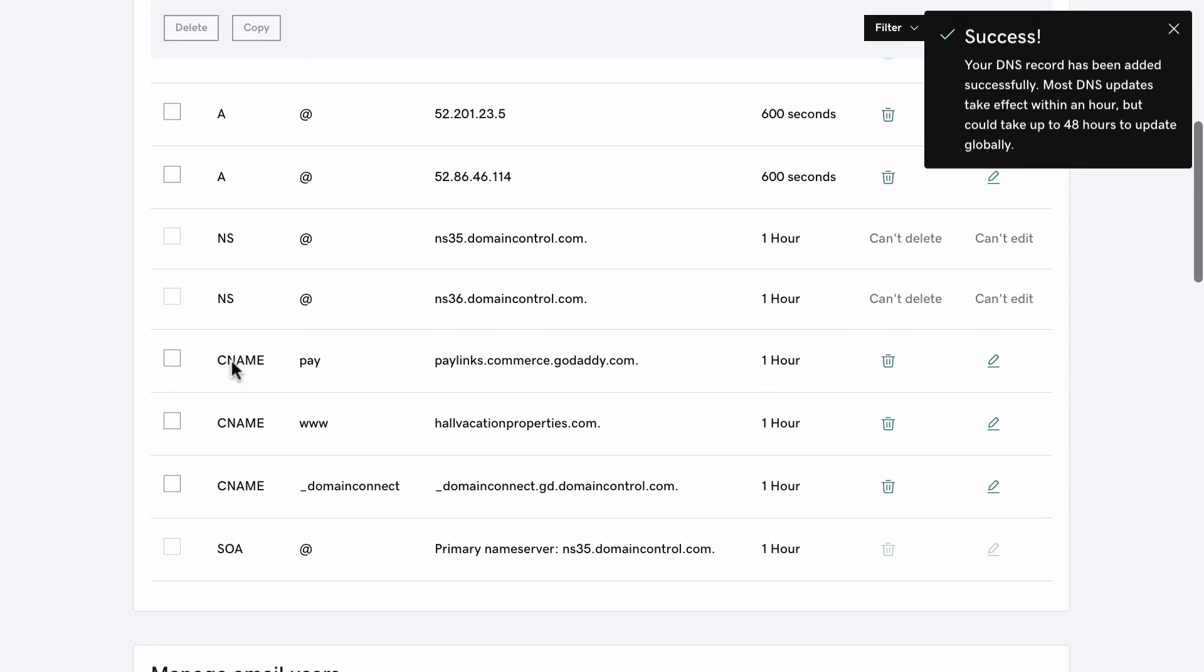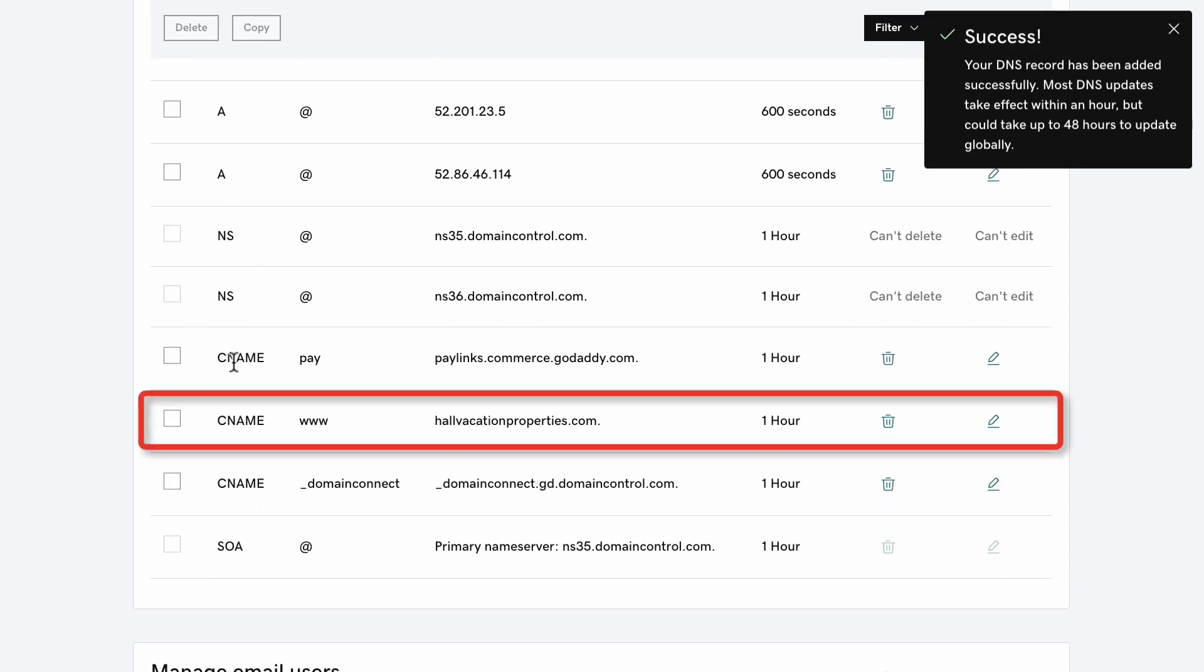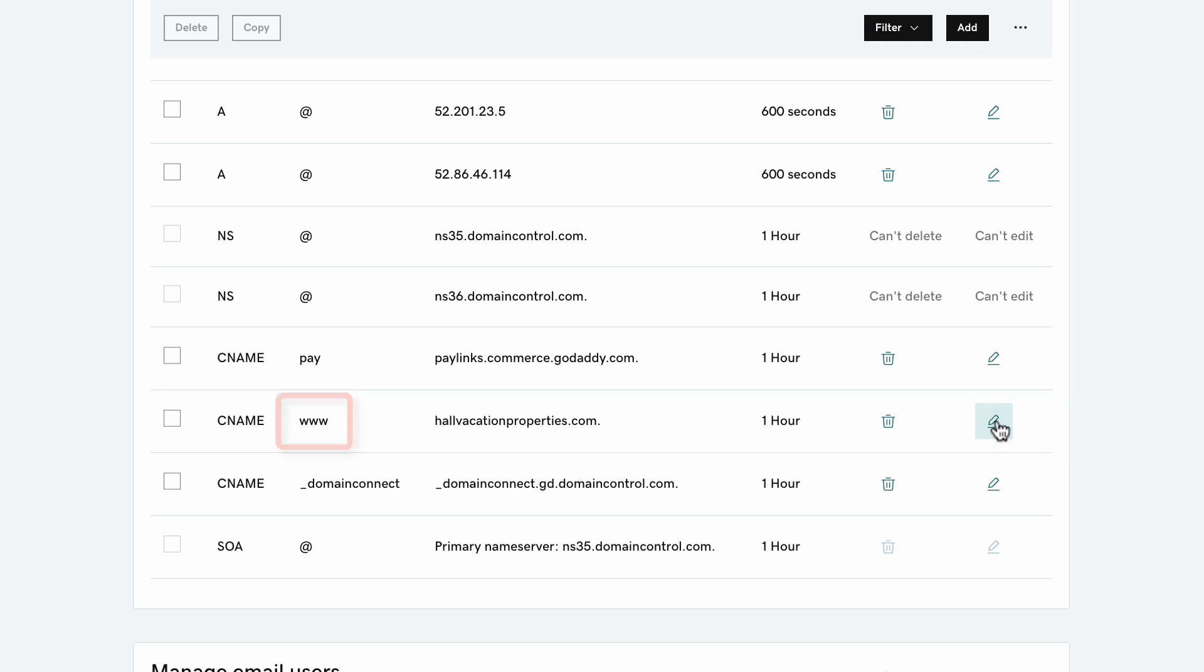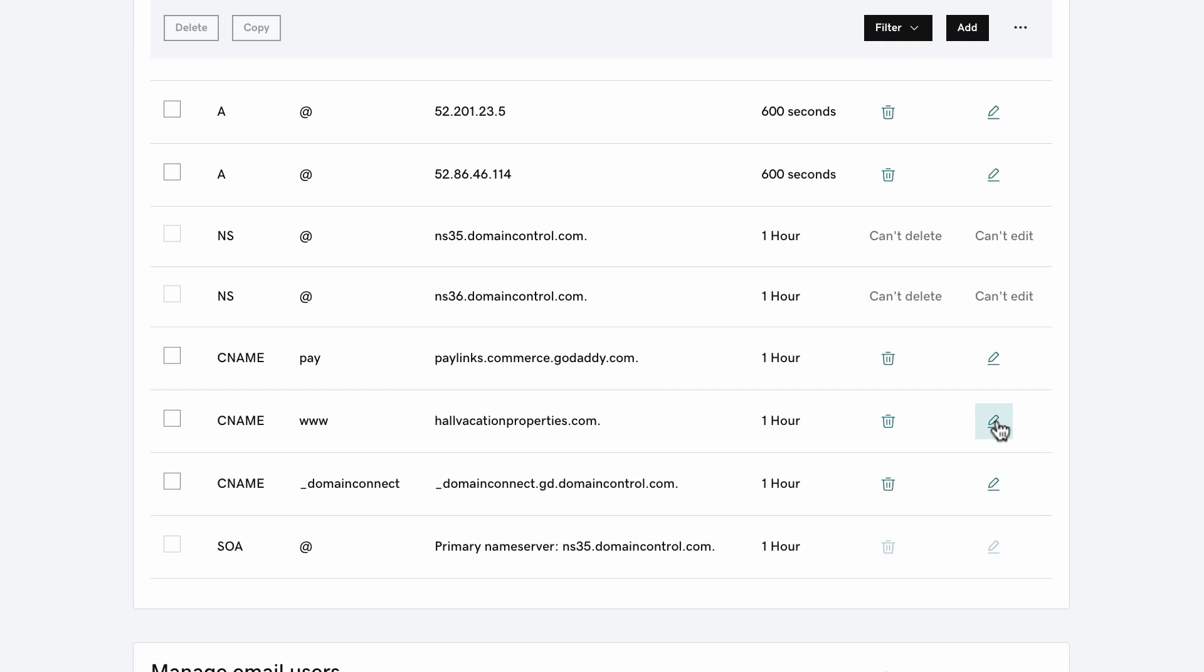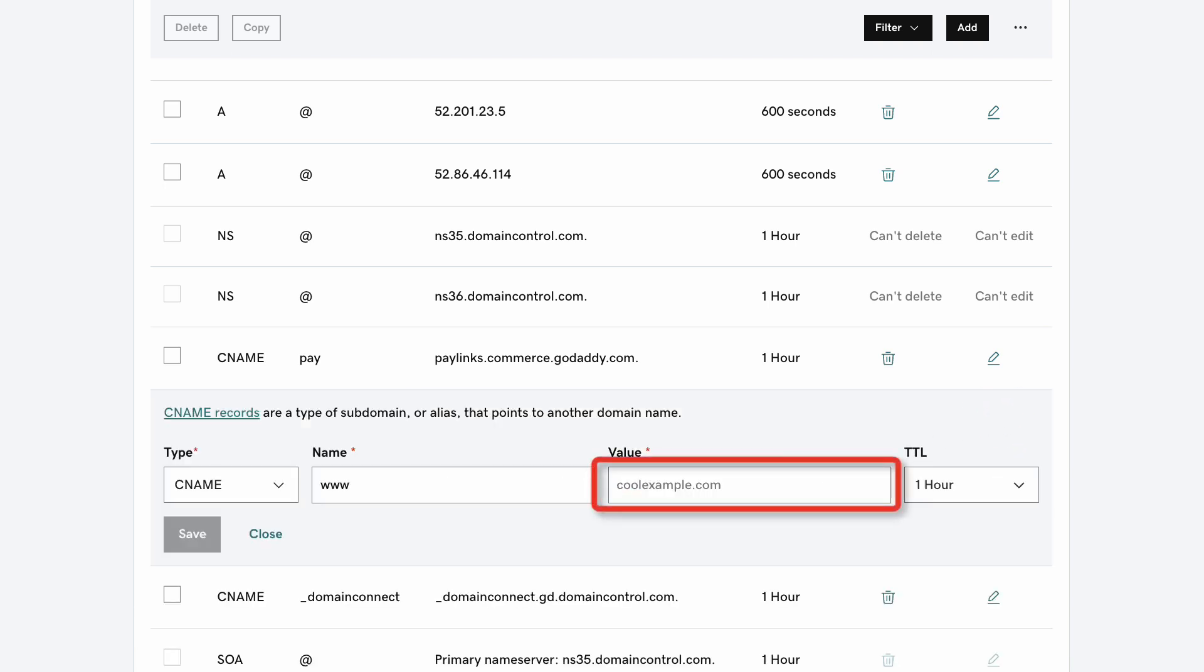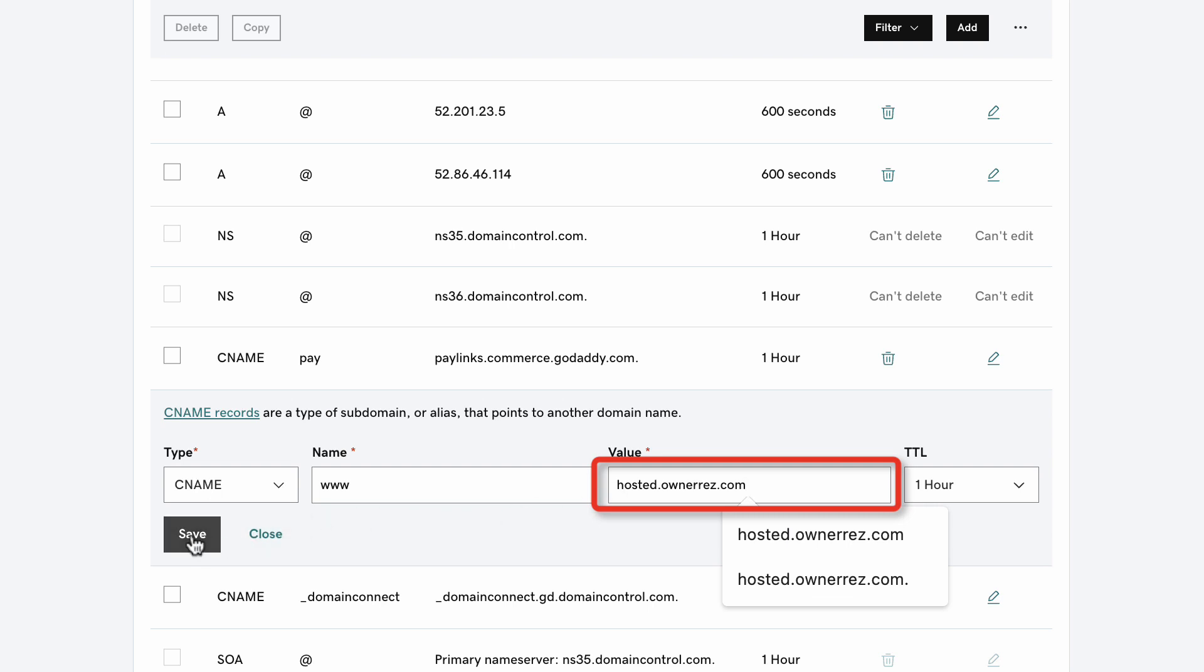Next, you'll need to edit the CNAME type record. Look for the record that says Name is www and Data is your domain name. Click to edit this record and change your domain name to hosted.ownerrez.com. Click Save.